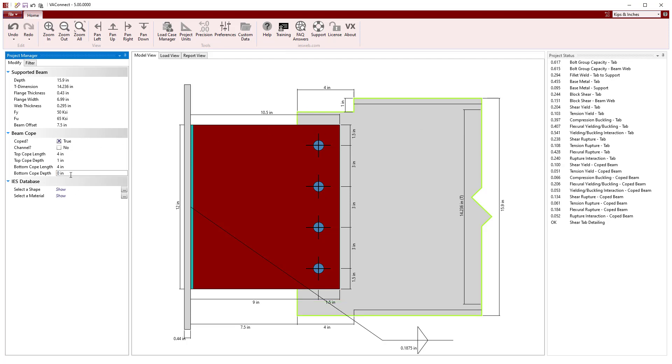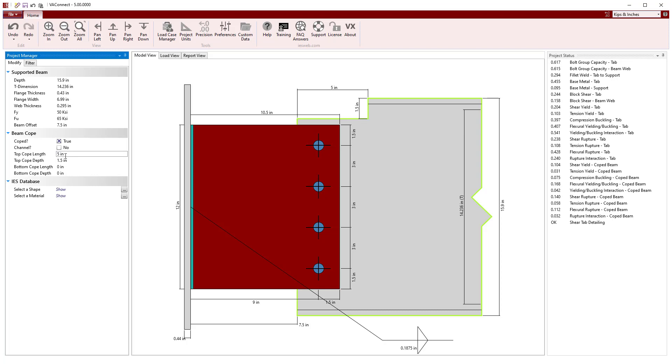For a single coped beam, we can simply set the depth and length of one flange to zero and modify the depth and length of the other flanges as needed. Note, the coped beam is designed to resist the shear forces, axial forces, and these forces combined.